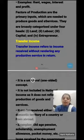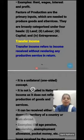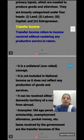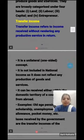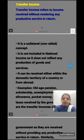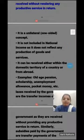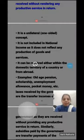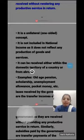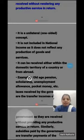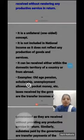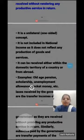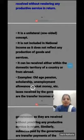Transfer income is a unilateral concept — it is one-sided. It is not included in national income. It can occur either within the domestic territory of a country or from abroad. Examples of transfer income are old-age pension, scholarship, unemployment allowance, and pocket money, because no productive or factor services are provided in return for these.